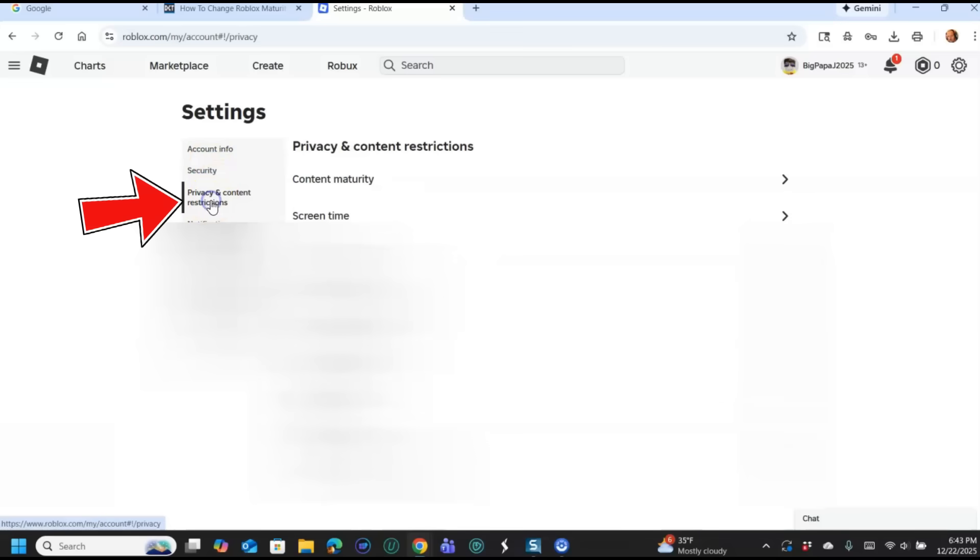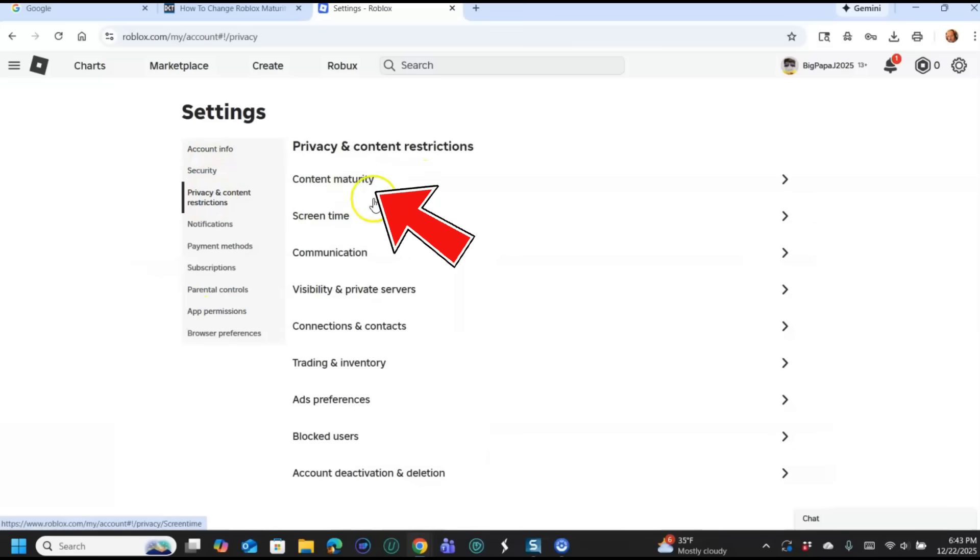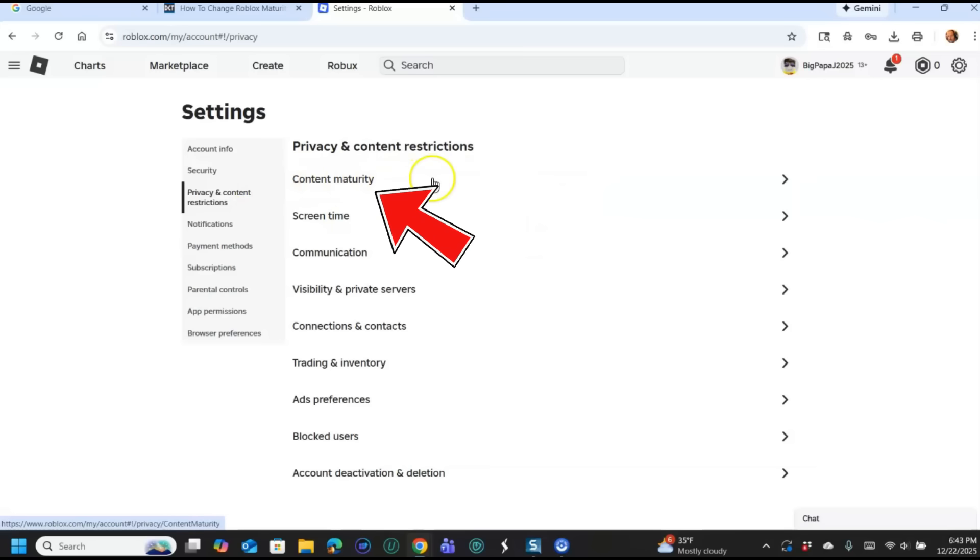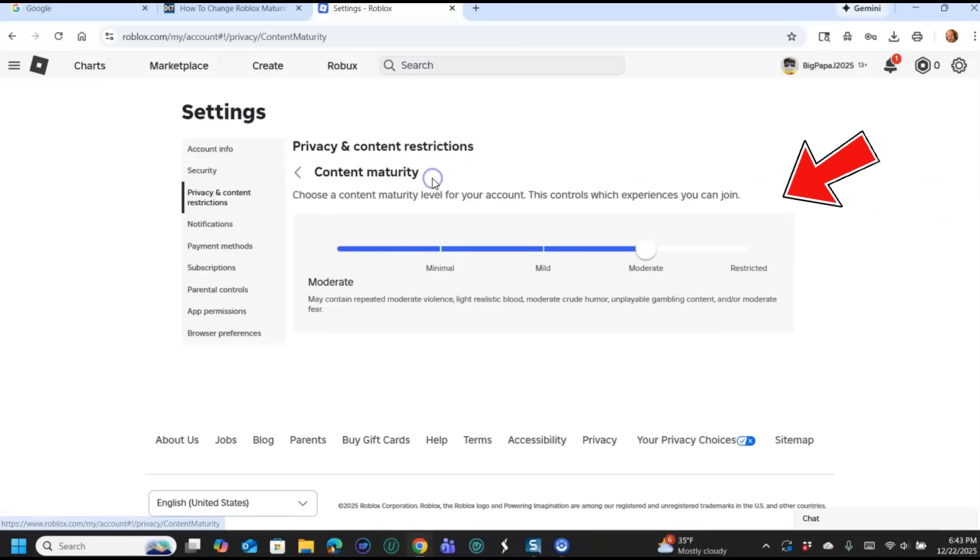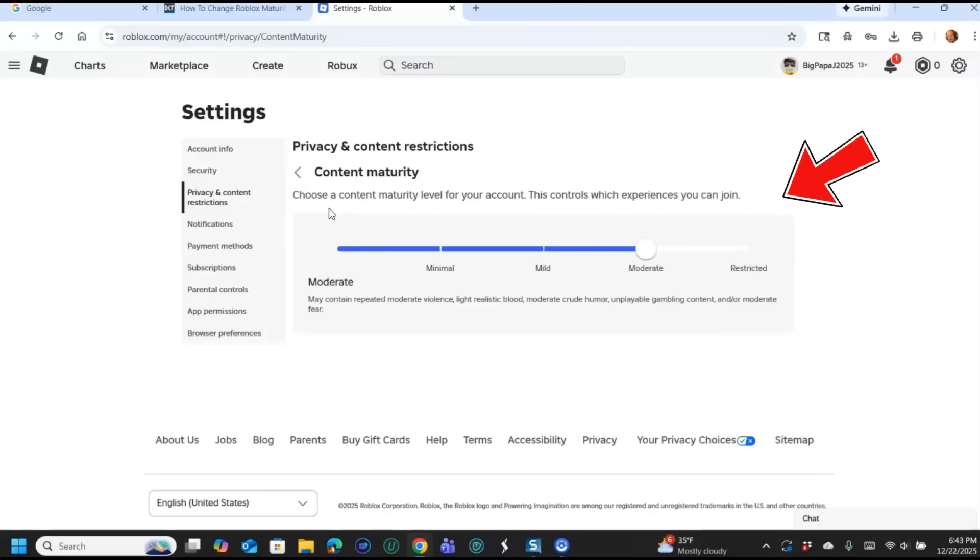And then once you're here, you're going to look under settings, the left menu in the middle here, and you're going to go down to Privacy and Content Restrictions. And then once you do that, you're going to look to the middle here and right at the very top is Content Maturity. That's what we're looking for. So click on Content Maturity and here it is.